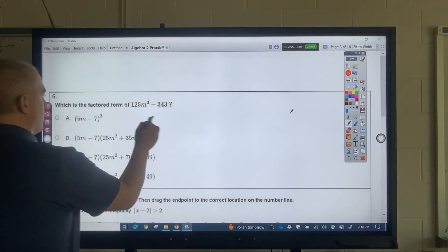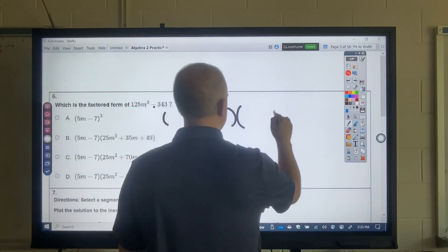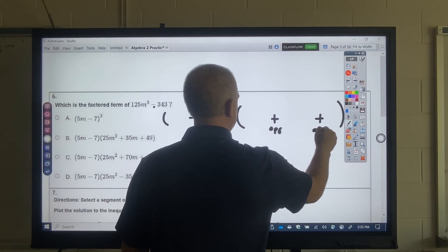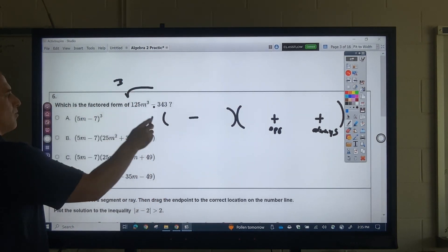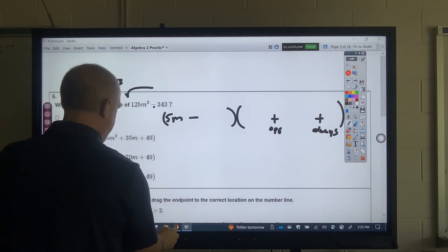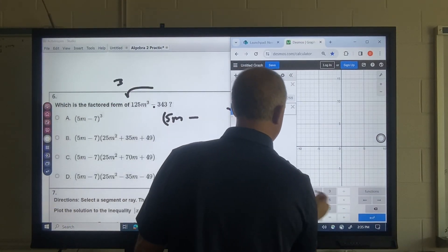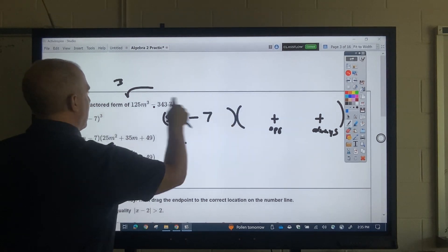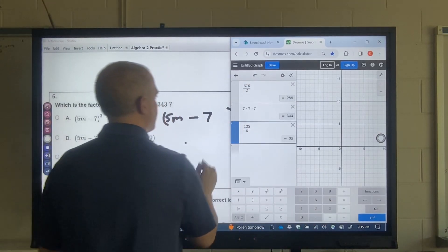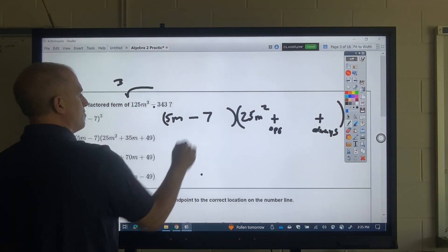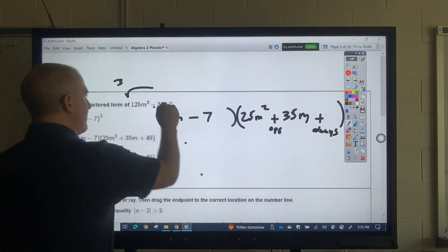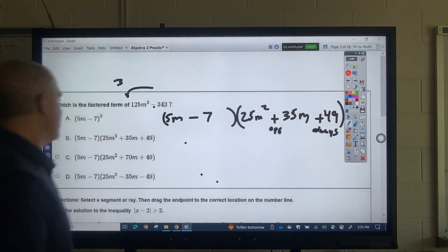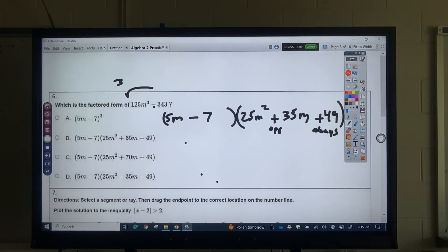This is the factoring pattern — we've done this a bunch this year. It's a minus, and this is always the opposite sign, which is always plus. I take the cube root: cube root of 125 is 5 and M, cube root of 343 — 7×7×7 = 343, so that's 7. This term is 25M², the middle term is 35M. 343 divided by 7 gives 49. Best answer is B.